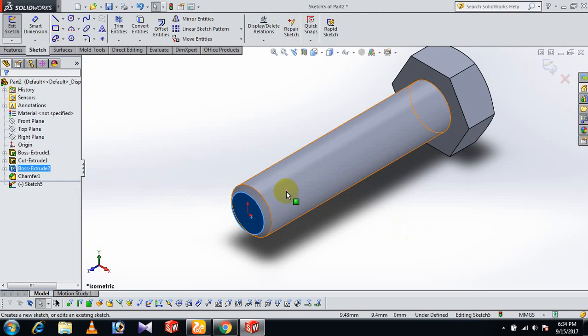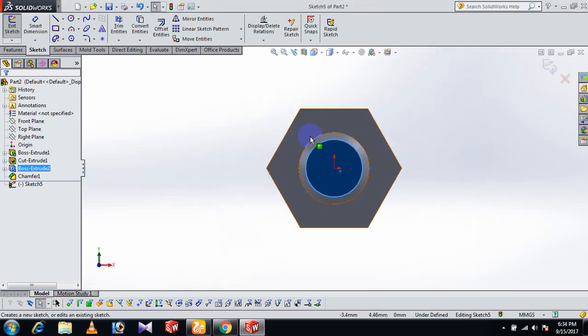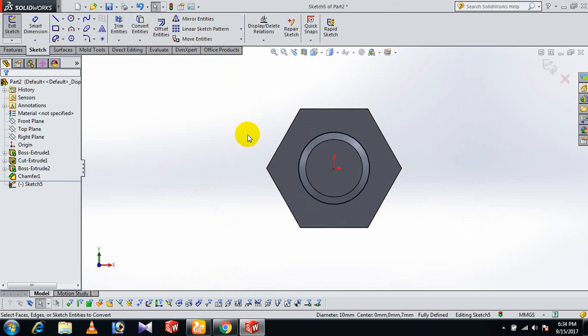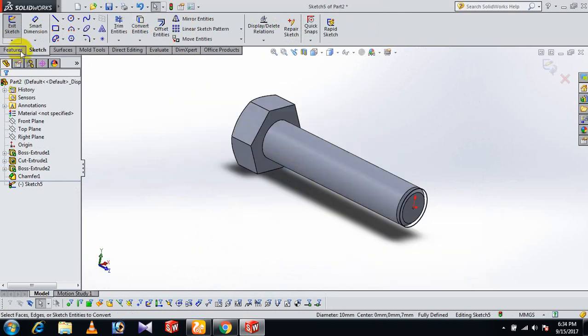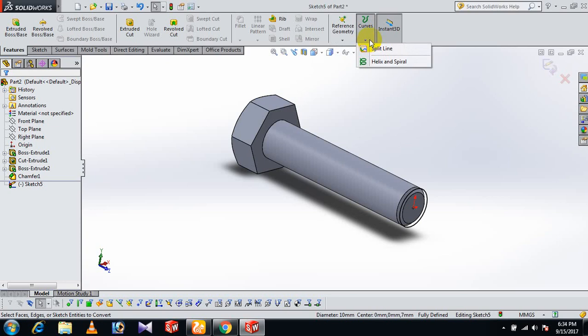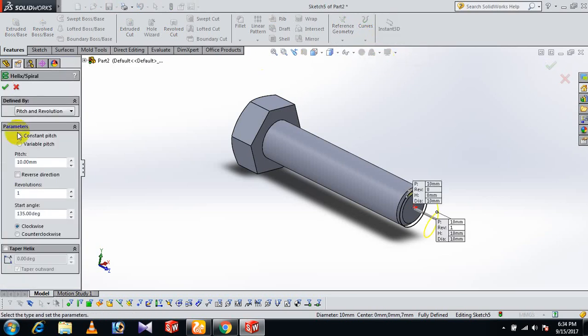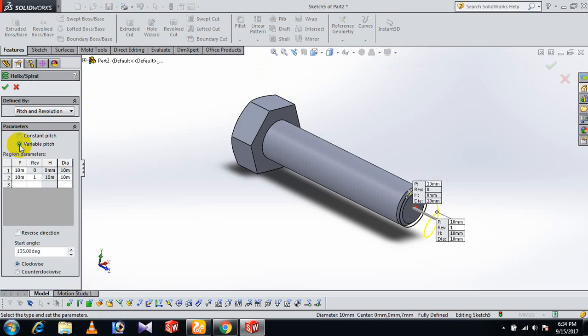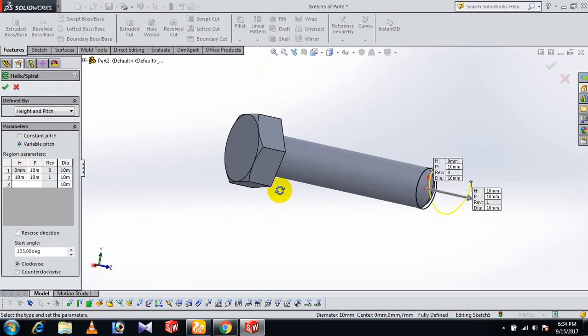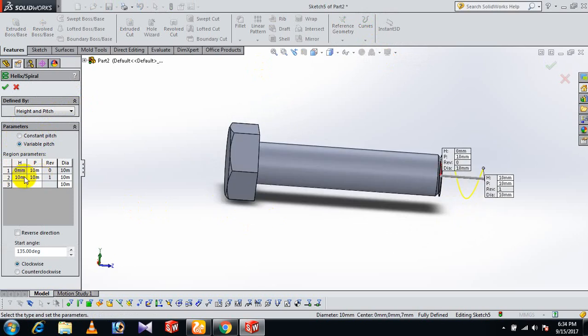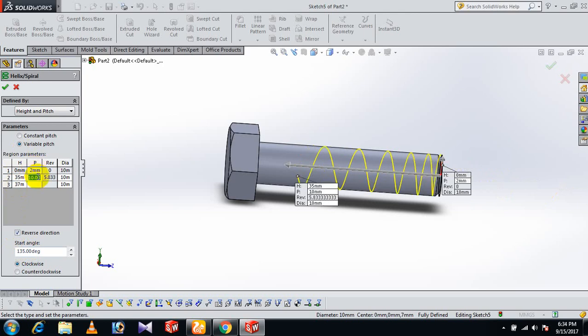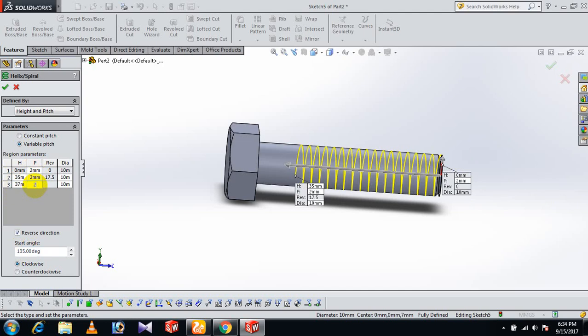Sketch normal, then go to this line and convert entities. Now go to Features, Curves, and Helix. We need variable pitch. For the path, give dimension 35. In reverse direction, give 37. The pitch is 2. Change the revolution to automatic with 12 revolutions.